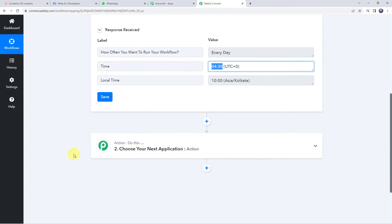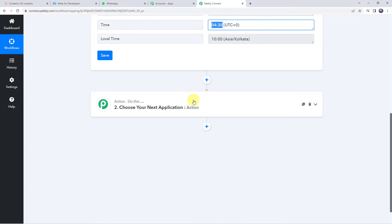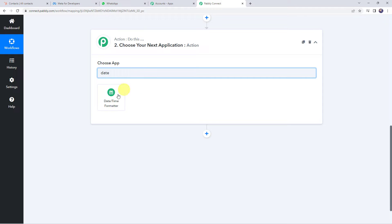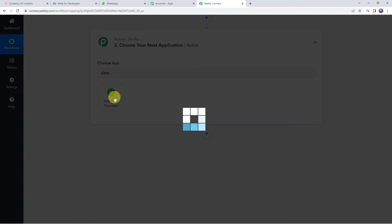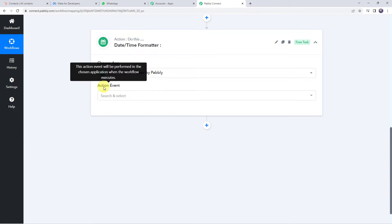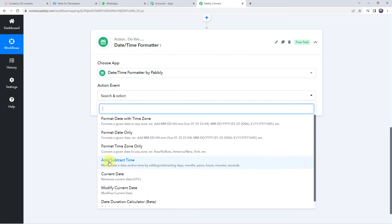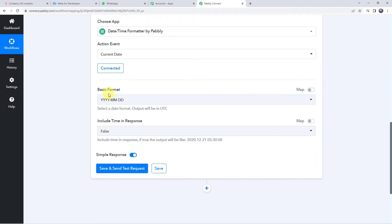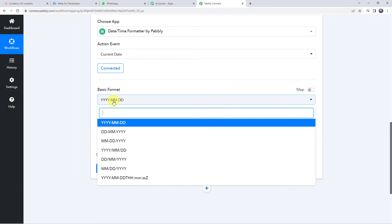Moving to the next action step, we want to capture the details of the customers whose birthday is today. For that we need to capture the current date. Come to the action window and choose the application name as Date and Time Formatter — it is a module of Pabbly Connect. Select the action event as 'current date' and click connect. Select the date format as DD/MM/YY.